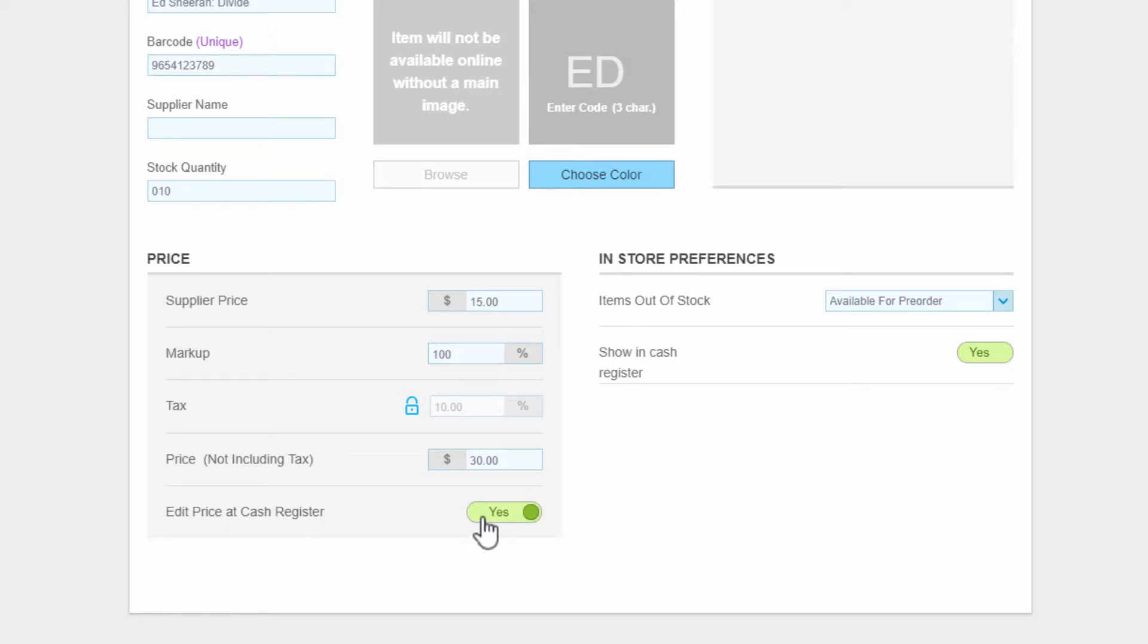Finally, you can allow the price to be changed at the cash register if you wish.